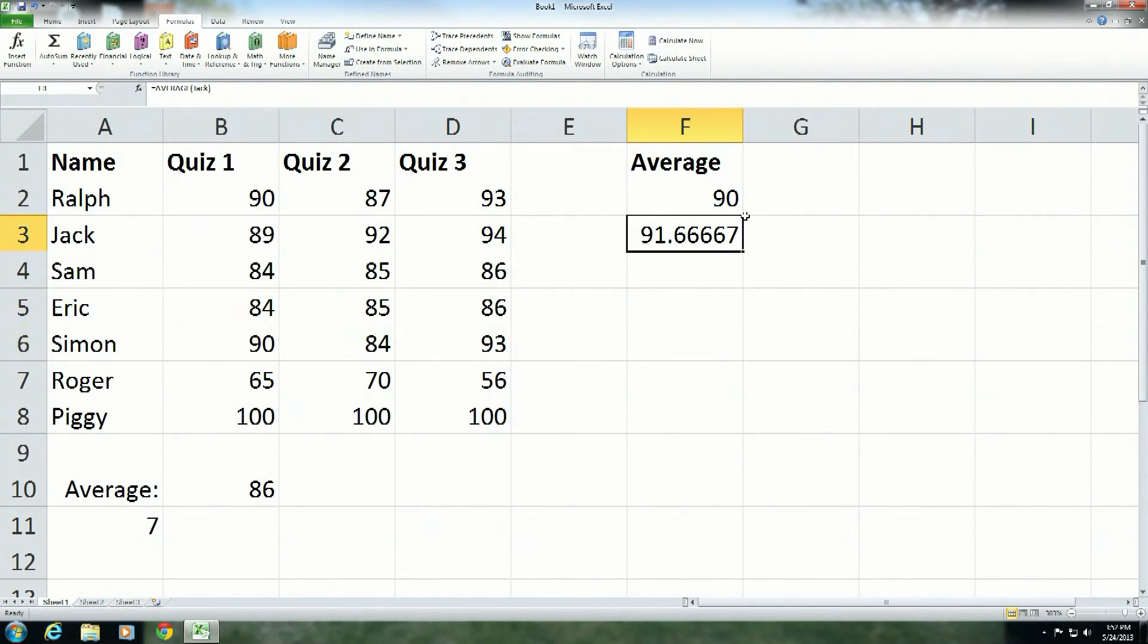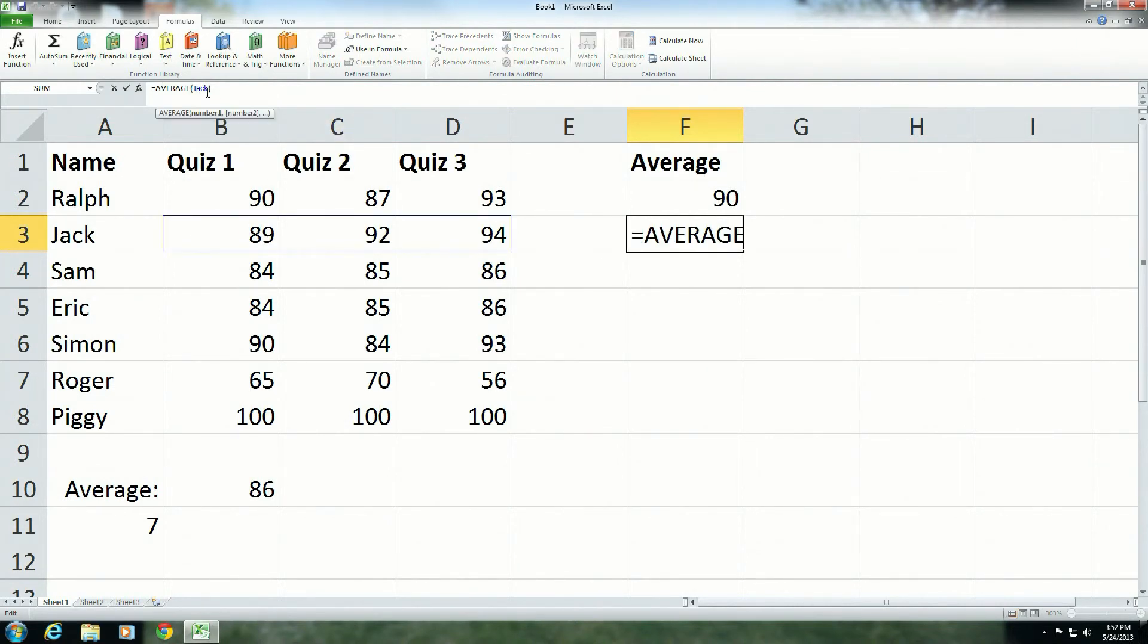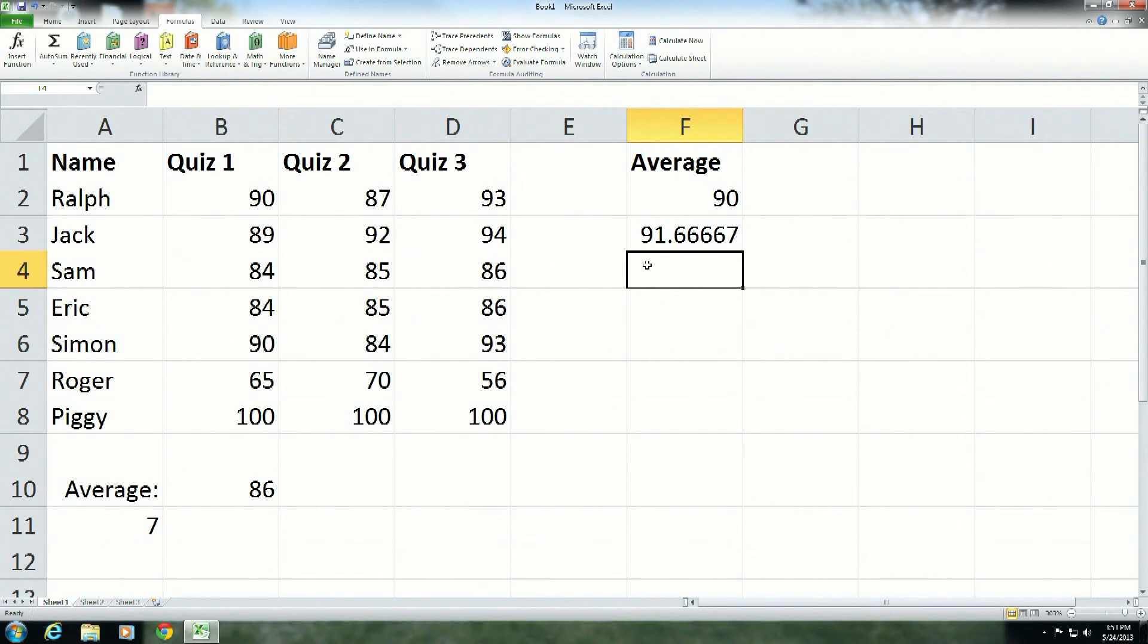When you use range names, they can be very convenient because I now know that this is the average for Jack, but it makes some assumptions come into play and you know what happens once you assume. Well, there you have it. Those are range names in a nutshell. I hope you found this episode of Five Minutes with Franza useful. Once again, I'm your host, Dr. Thomas Franza, and thank you for watching.